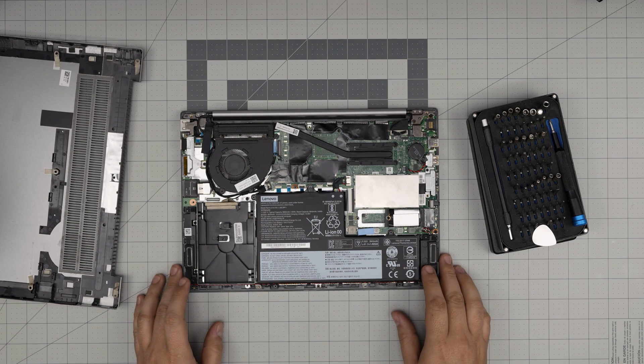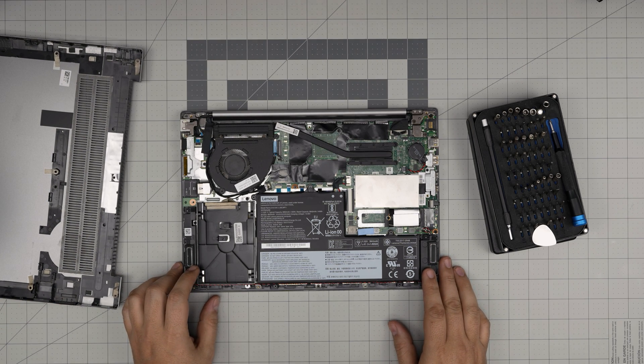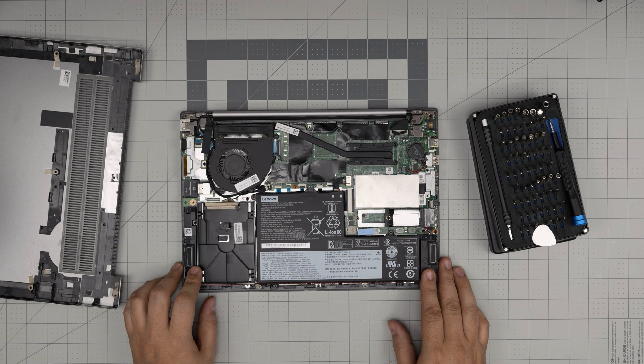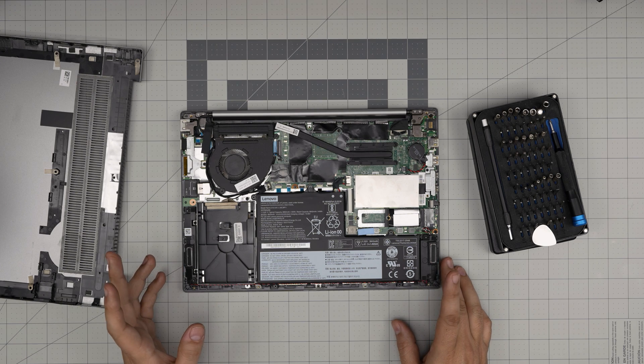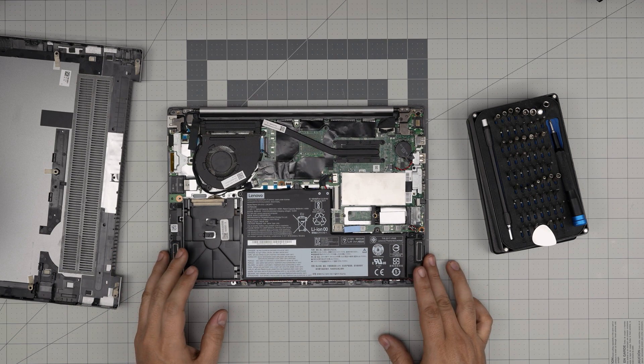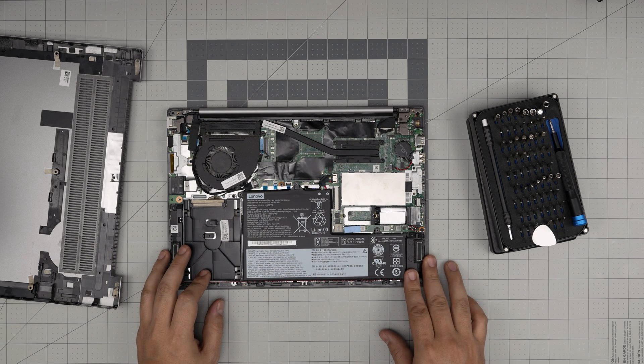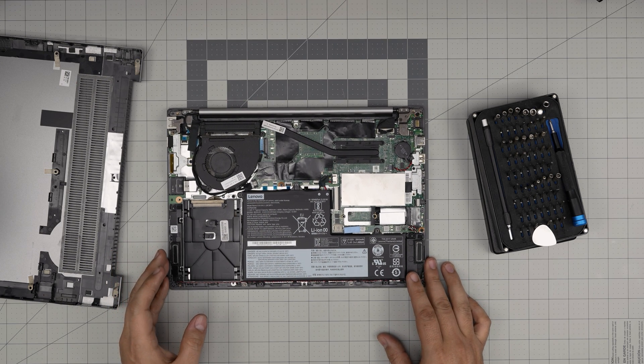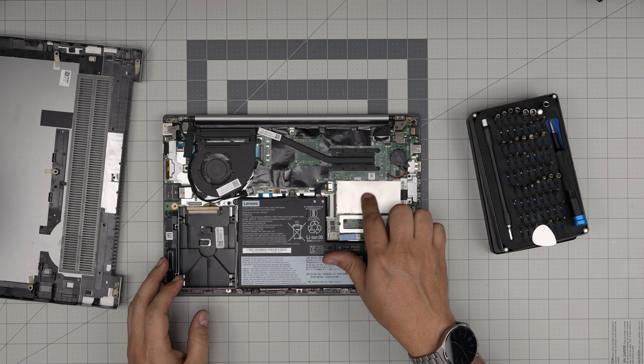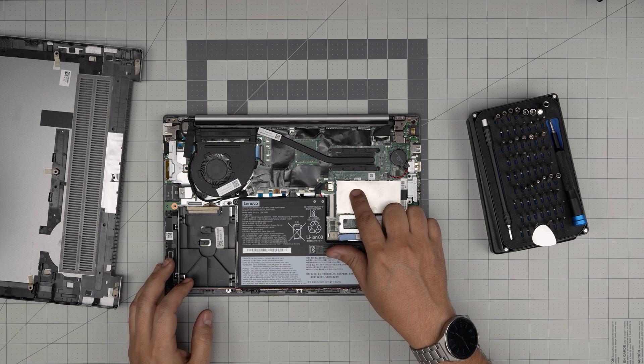And down here we can see the inside of the laptop. I don't see any RAM because the RAM is under this cover here.